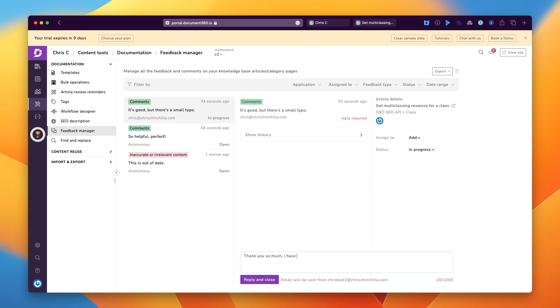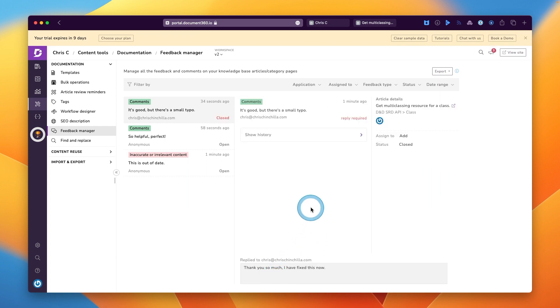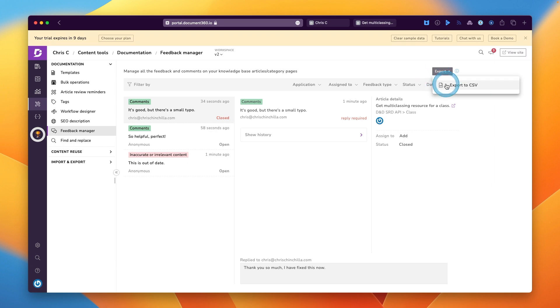And then for those people who left an email address, you can actually reply to them with a status and if you've fixed the problem or not. Or of course, just thanking them for their feedback.